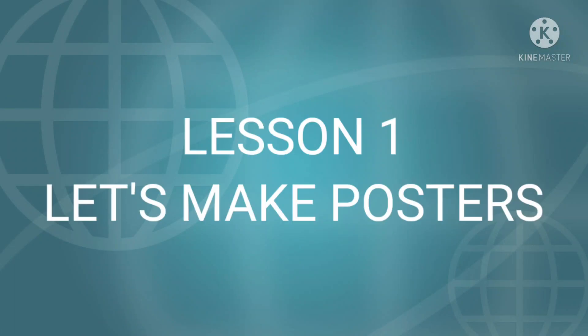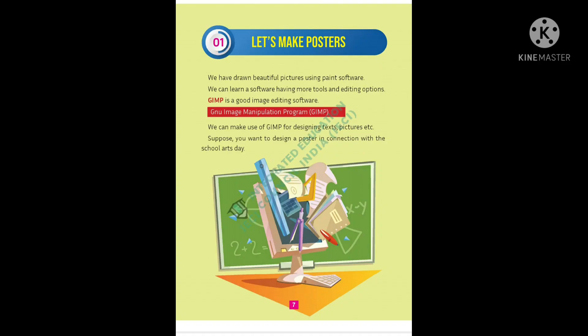Good morning everybody. Our first lesson, let's make posters. In our first lesson we learned how to make posters using GIMP.